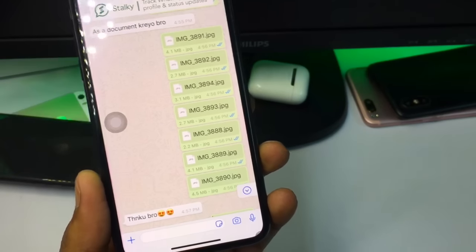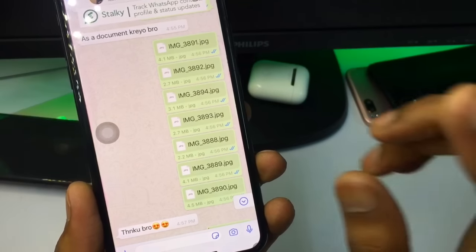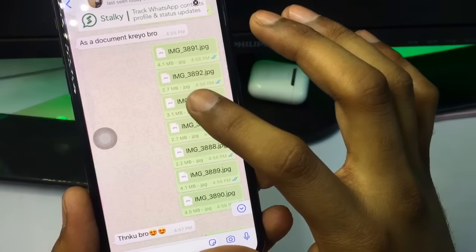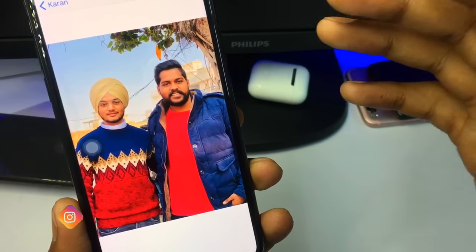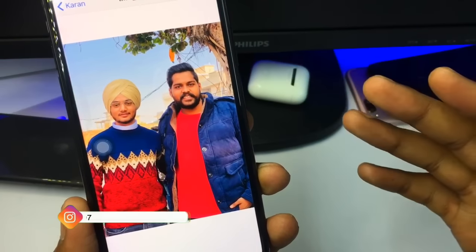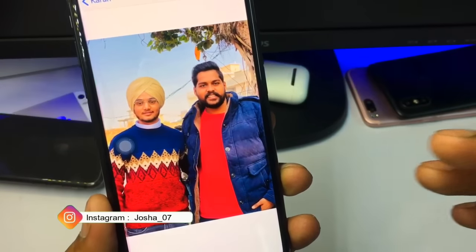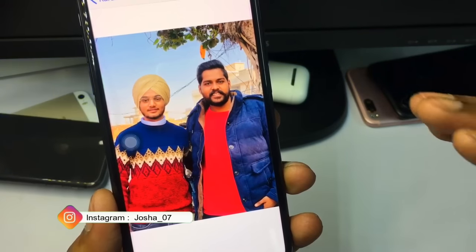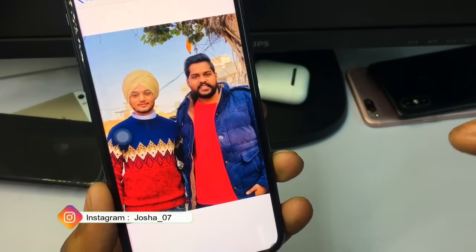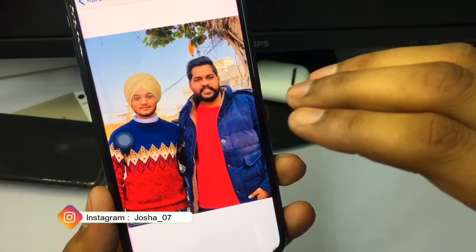Hello guys, welcome back to my YouTube channel. In this video I will show you how we can send photos in the document format on WhatsApp if we don't want to lose the quality of the photo.